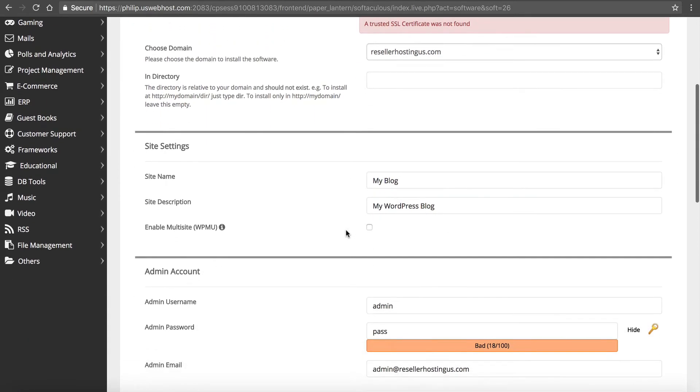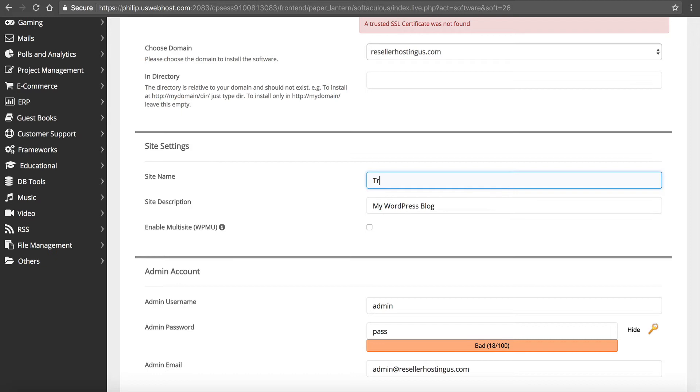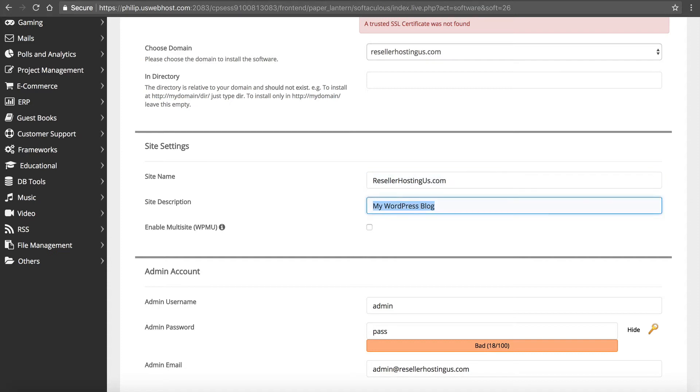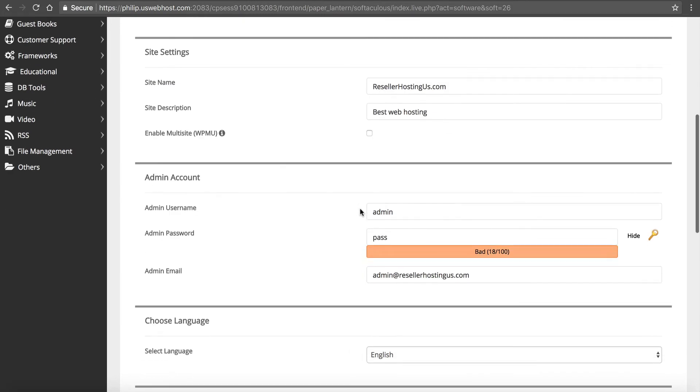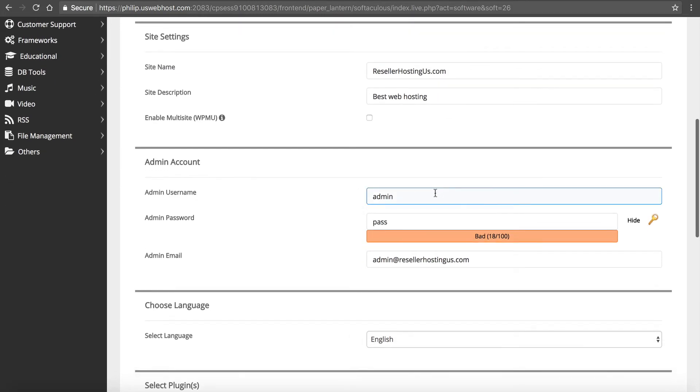Now, we're going to go down here, and we can set up our site name. So we can set up whatever we want to call our web hosting company. So reseller, ours is reseller hosting us.com, best web hosting. And you can go back and change this later. I'm just going to enter some stuff.